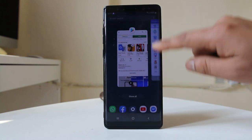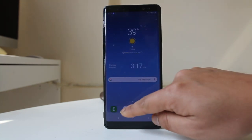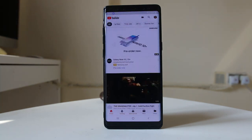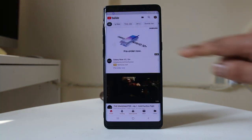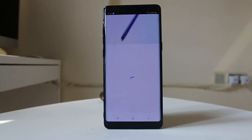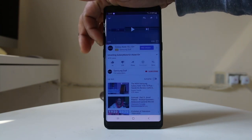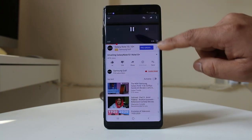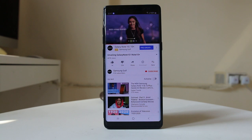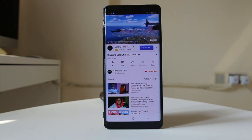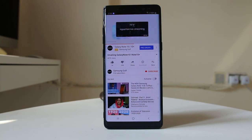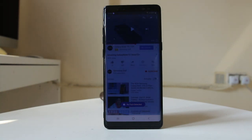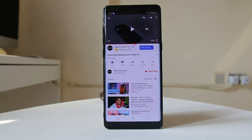Let me go ahead and open a YouTube video. Let me open this video. Now you can see that at the moment the video is playing, but as soon as I move my face away, let's see what happens. You can see the video stopped.